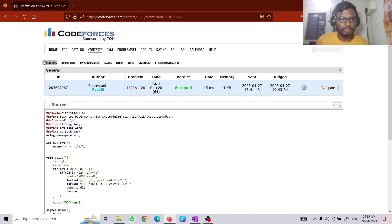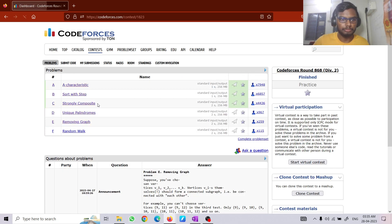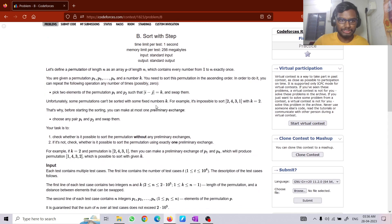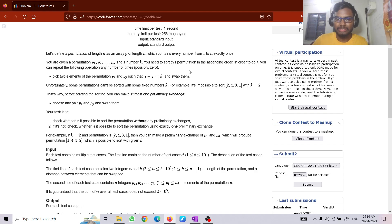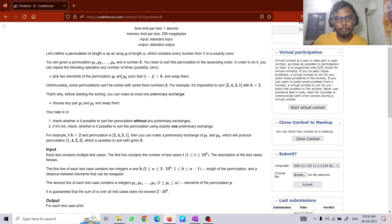Coming to the second problem — Problem B, Sort with Steps. Initially we have a permutation, and we have to sort it. For sorting, we can swap elements such that the difference in index of those two elements is exactly k.